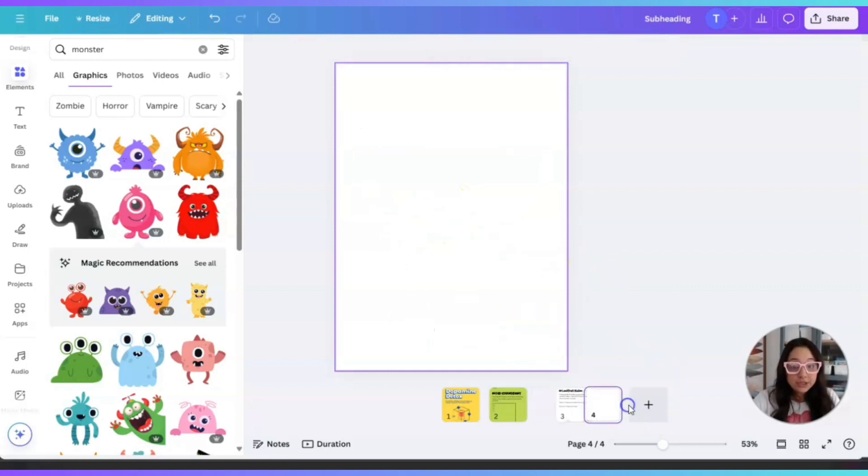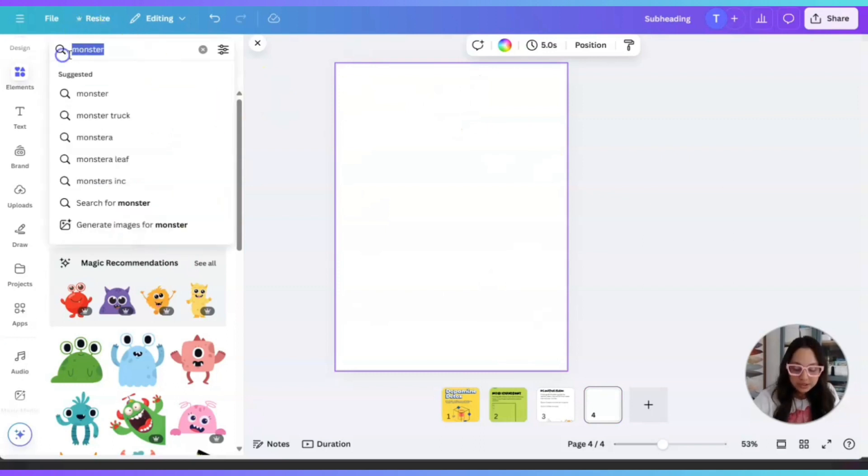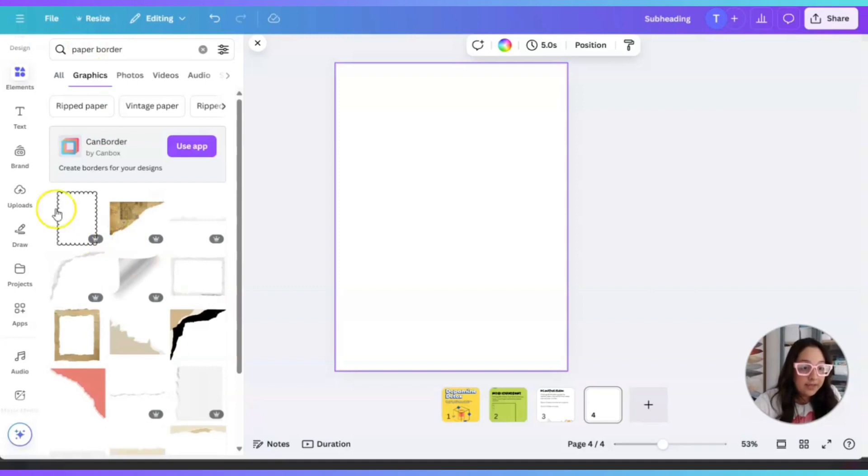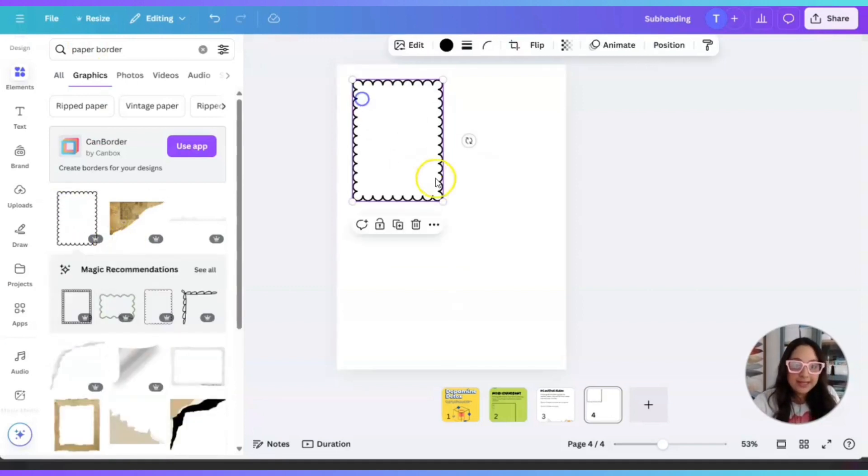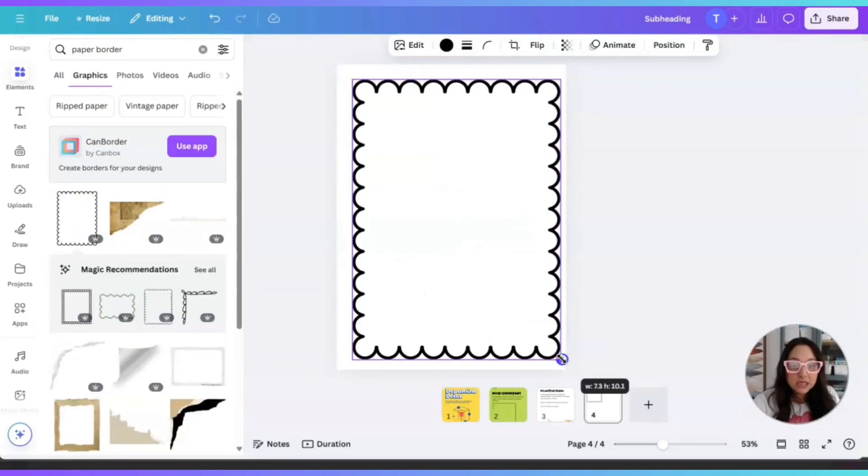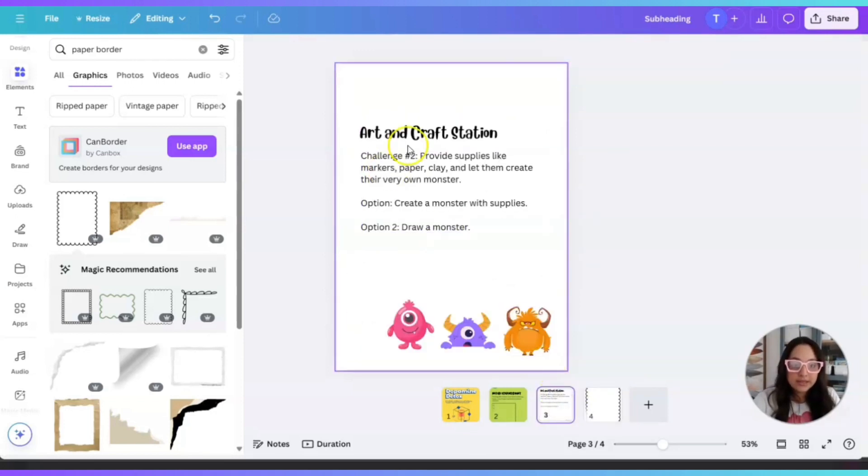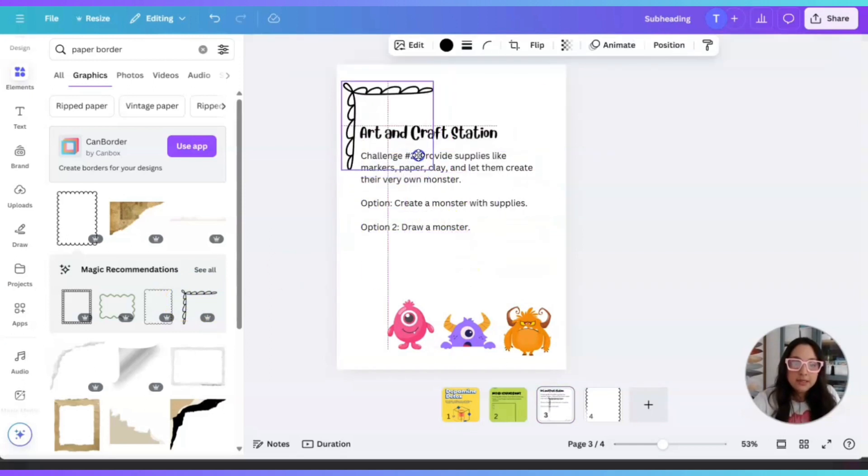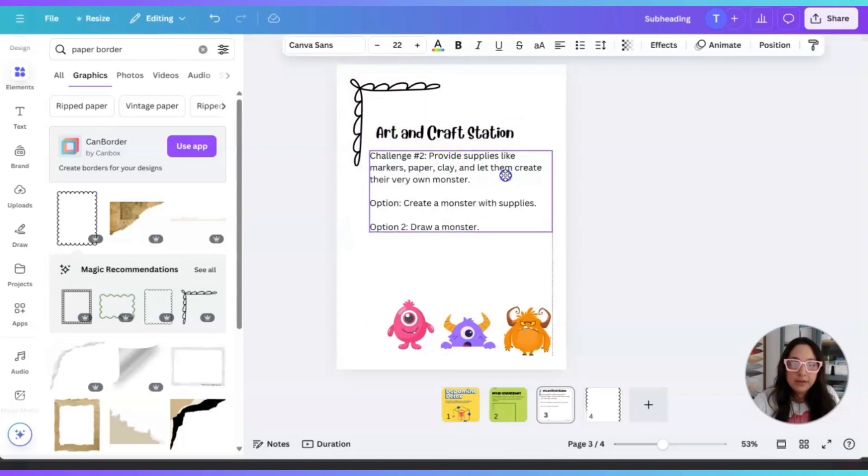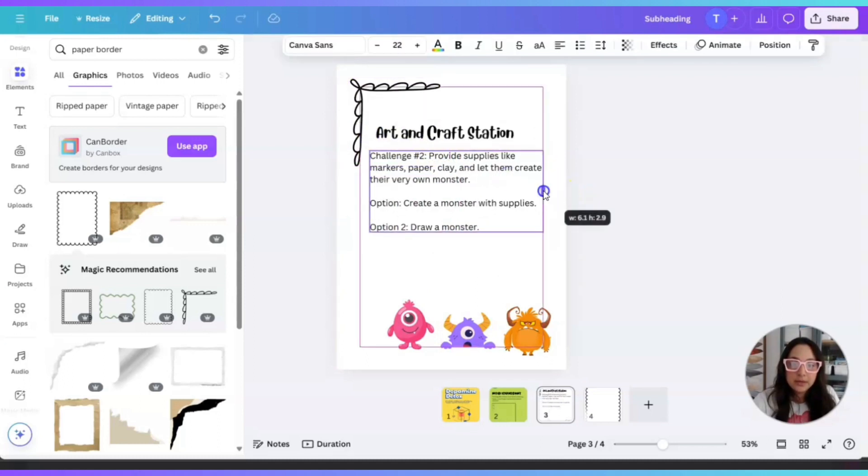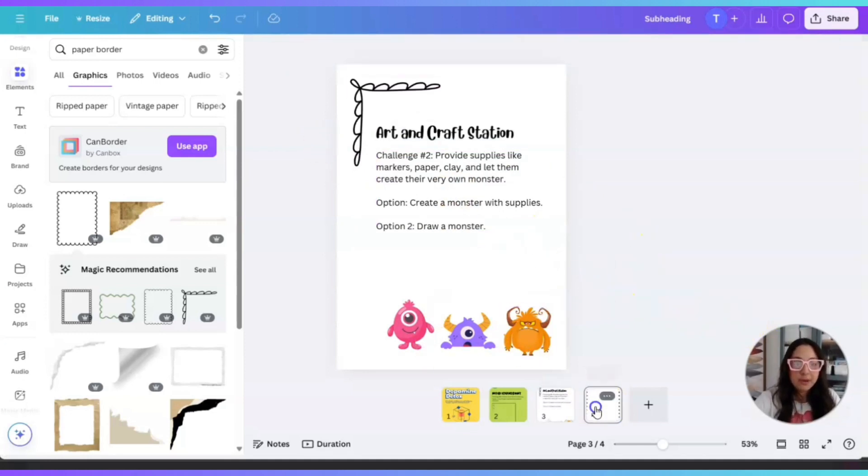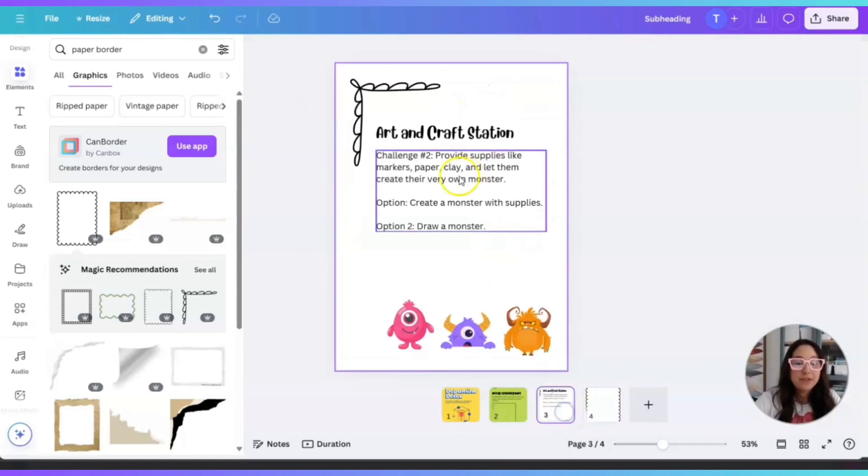So now we have option one and option two. What I would do, provide an additional page so that they can create their own monster, but don't leave it blank. What I would do is just add maybe a paper border and then just something like this so that it's not so plain. And then they can go ahead and so it looks like this. Just an idea, something to think about and just provide this page so that they can draw their own monster if they choose option two.